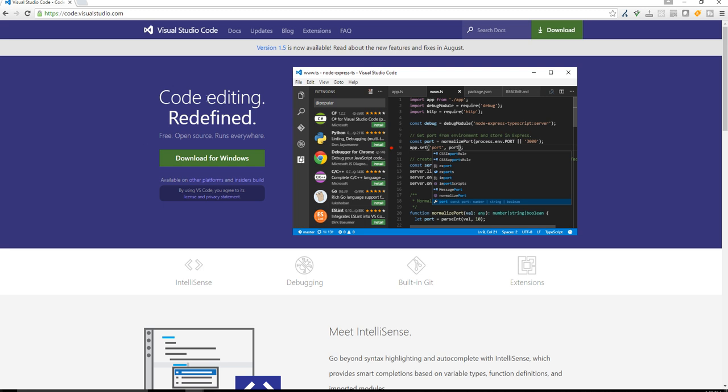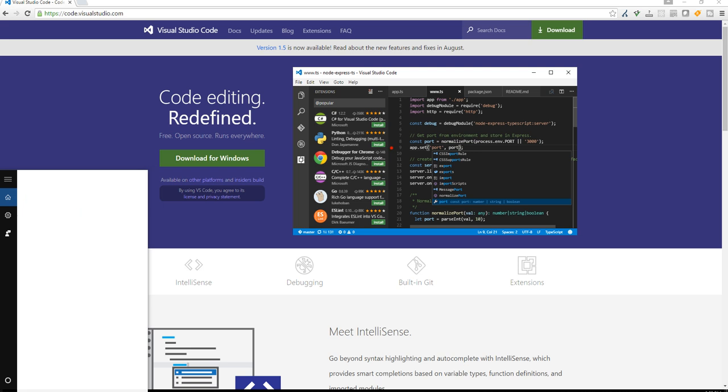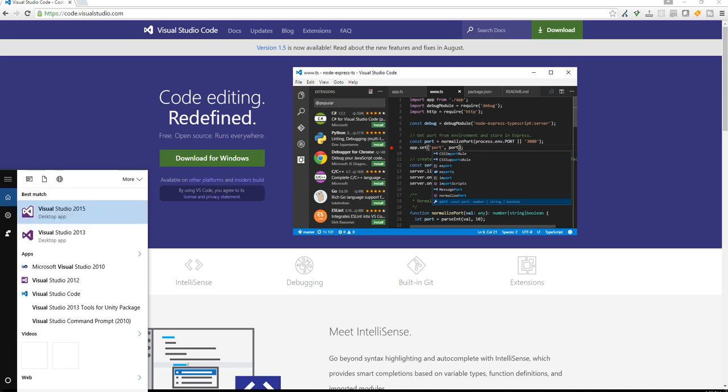So what you want to do is make sure you install this. So you're going to download for Windows and install it. Once it's installed, in my case, I already have it installed. I'm going to go ahead and run it.